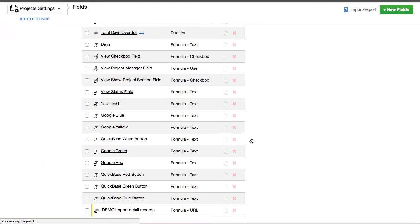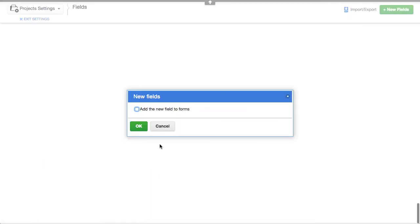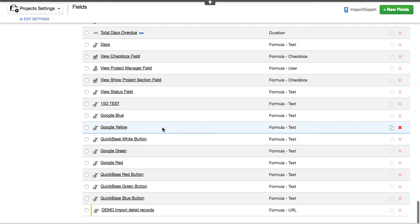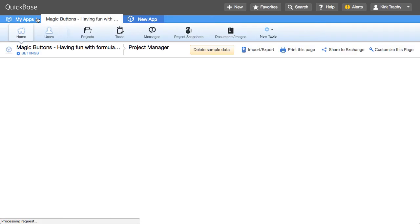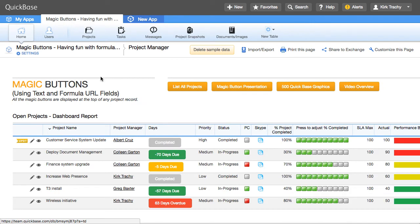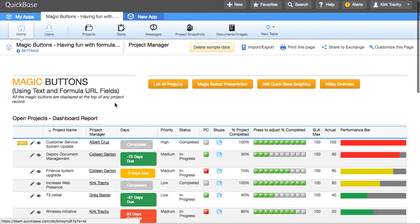And do you want to add it to the form? And I'll say, no, I'm not going to add it to the form. But what happens is, let's go back into the record we were just looking in.